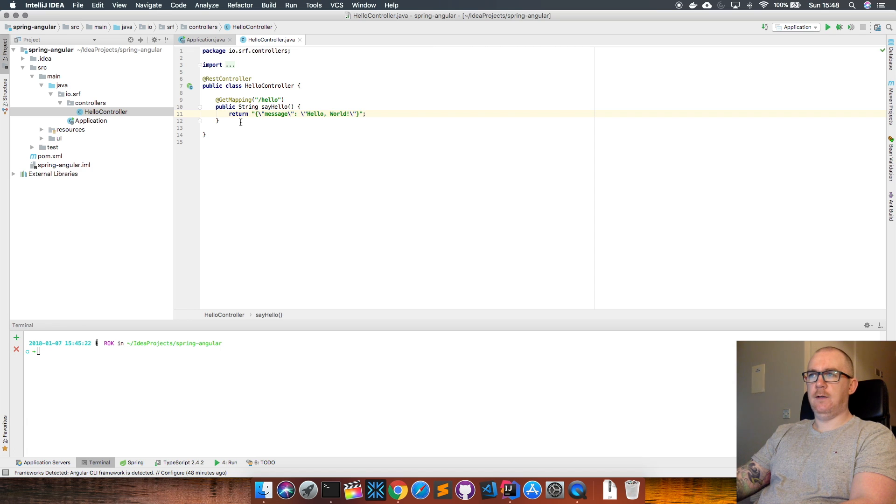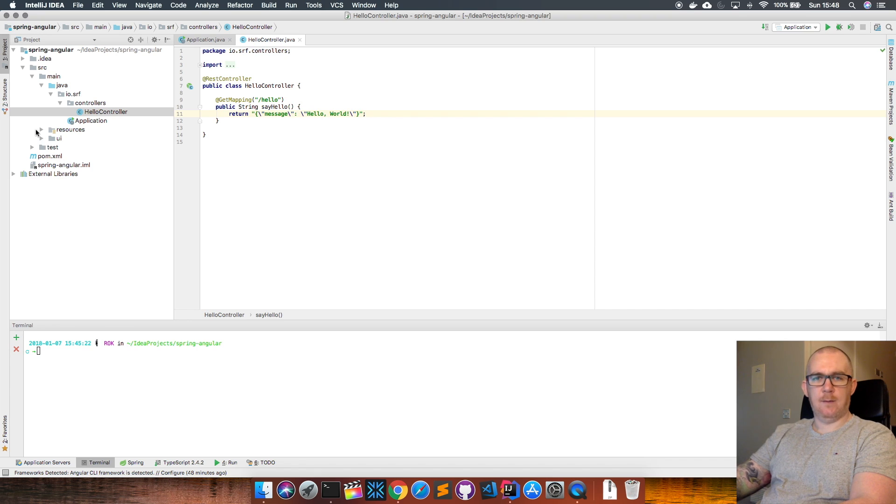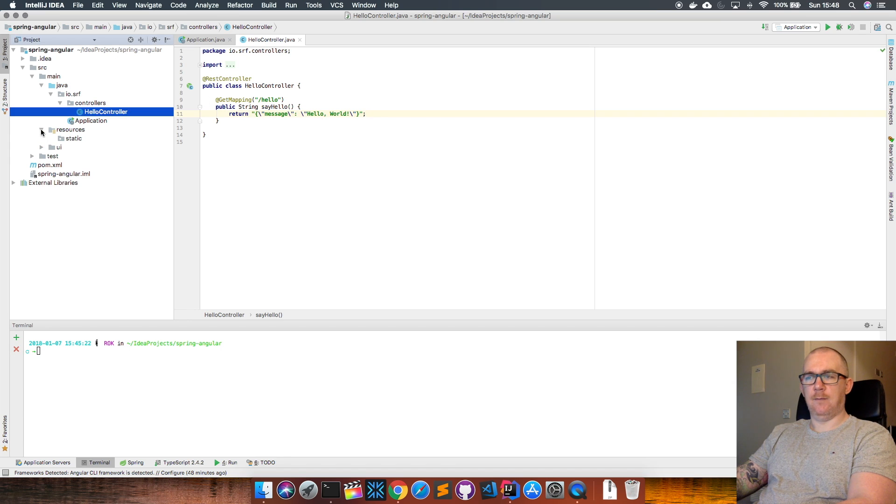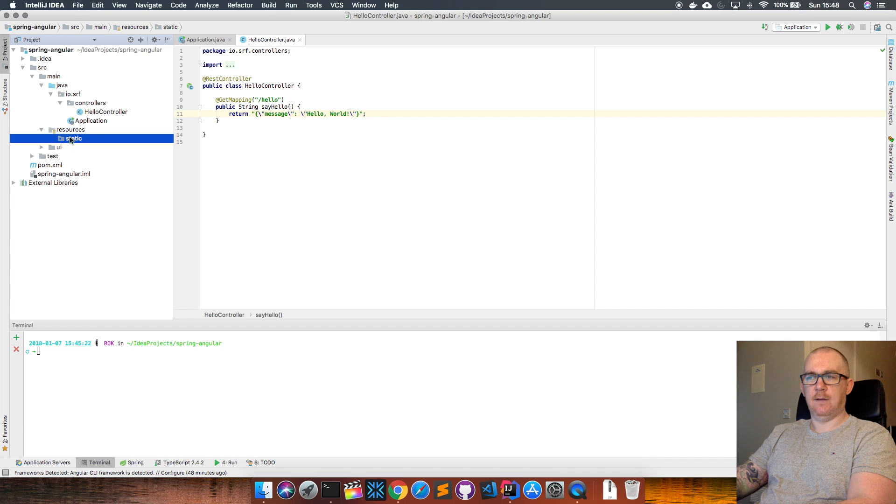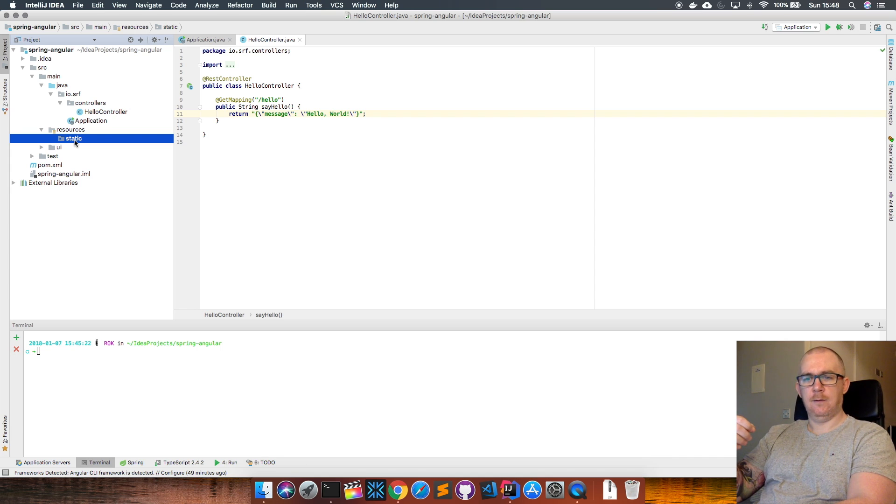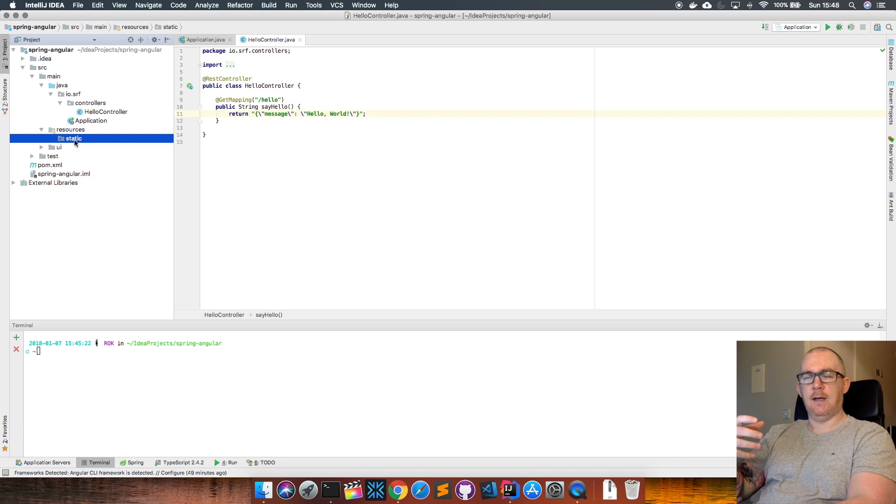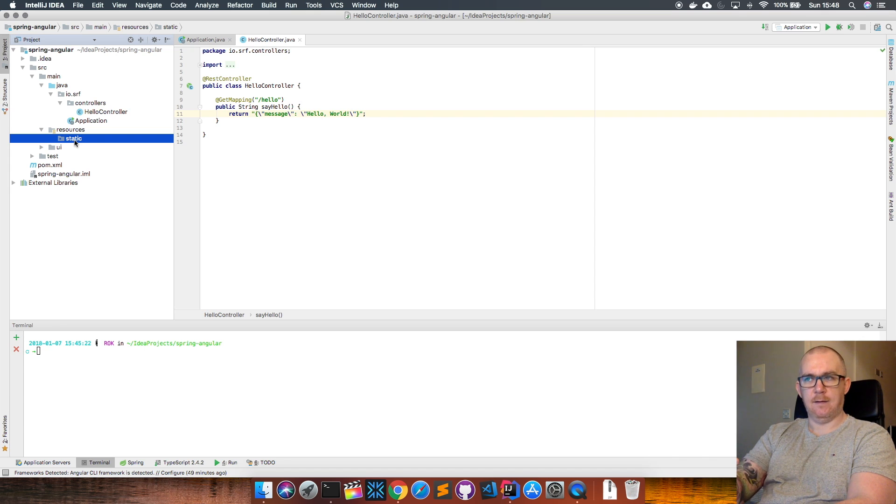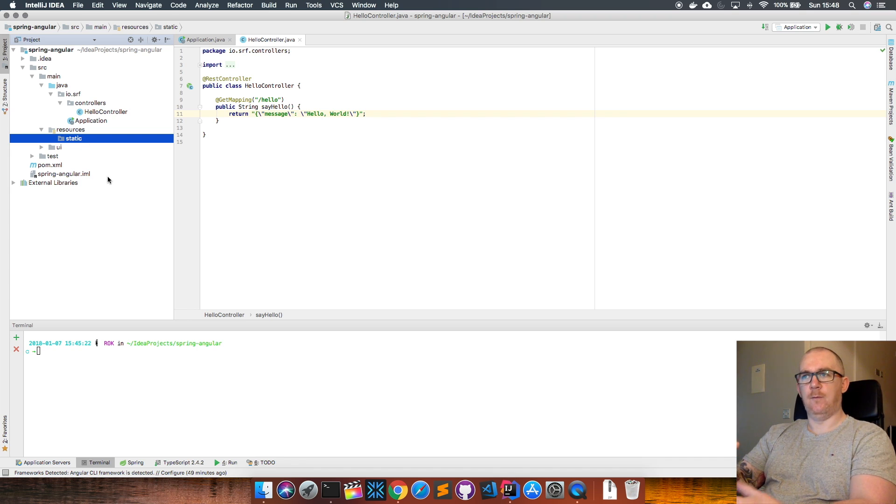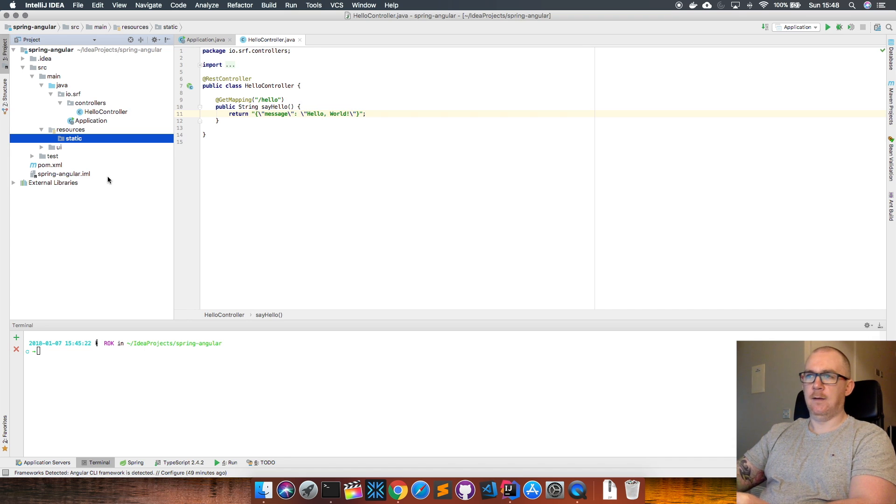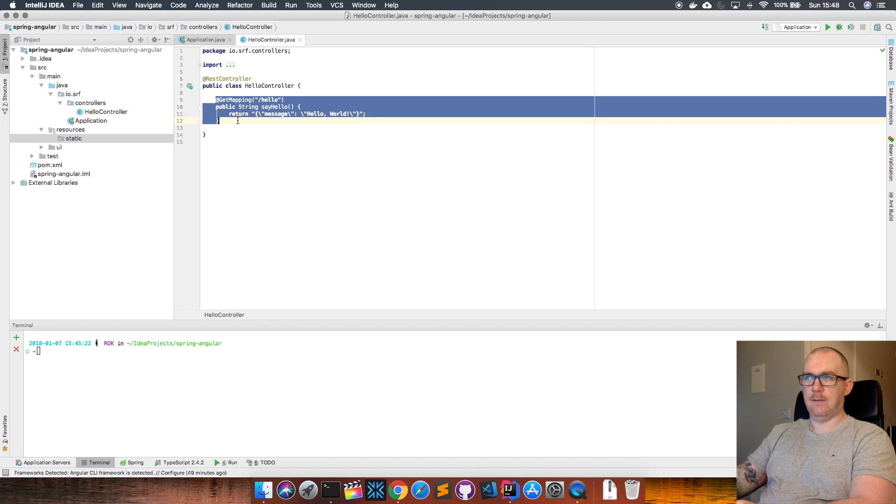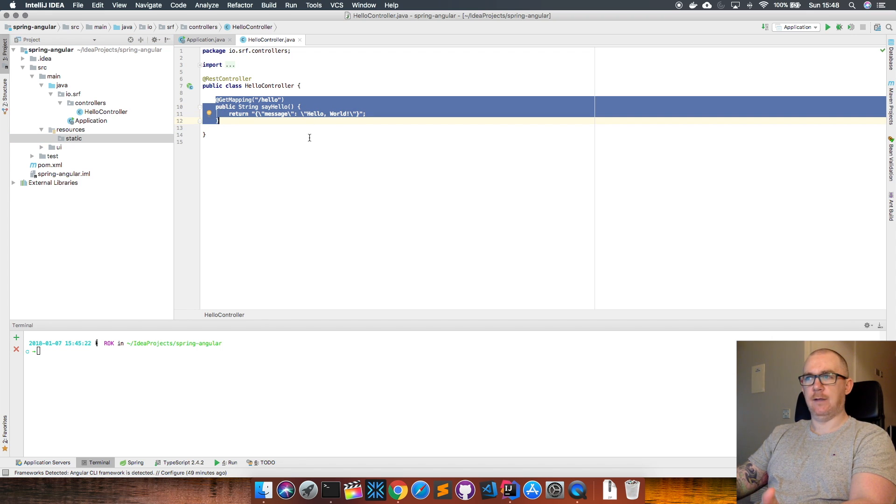Usually if you want to serve up HTML web pages from your Spring Boot application at the same time as doing some REST stuff from the backend, you can put your static HTML files into the resources static folder. But what we want to do is build an AngularJS application and put that into this static folder so that we can serve up that Angular app from within our Spring Boot application. That Angular app will then be able to talk to this REST endpoint that returns this message and display it on the screen.